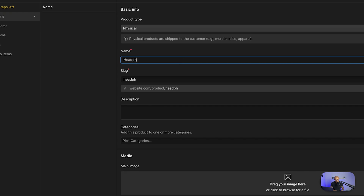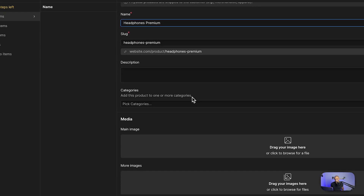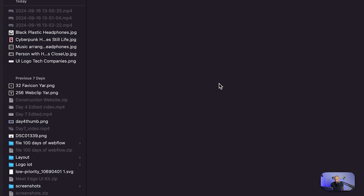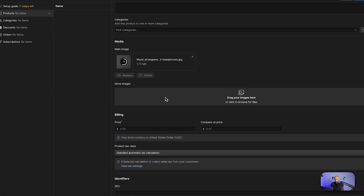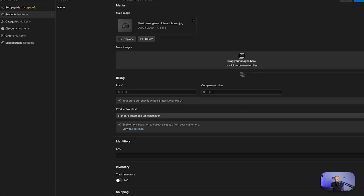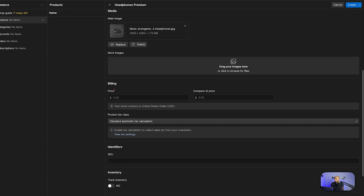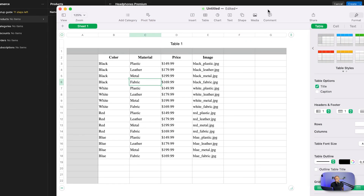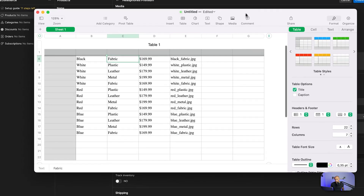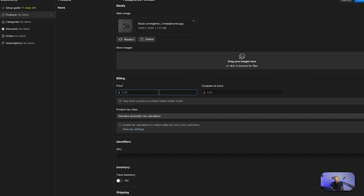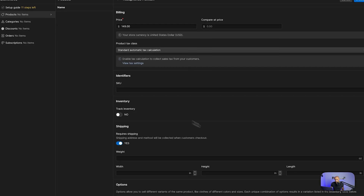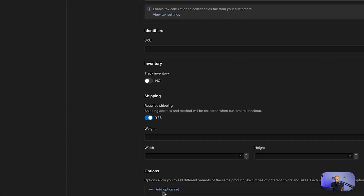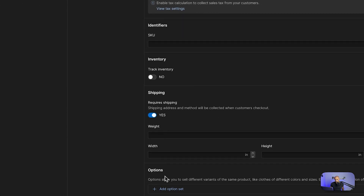Let's start a new product — we're going to call this 'Headphones Premium'. We're not going to add many details; I'll add the image just to have it populated. Then we're going to reference this table of product variants and set the base price to 149 for now, and we're going to create the variants for this.